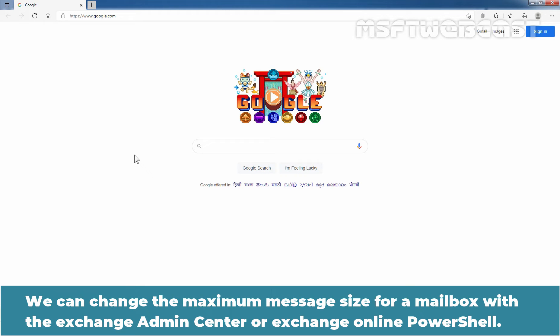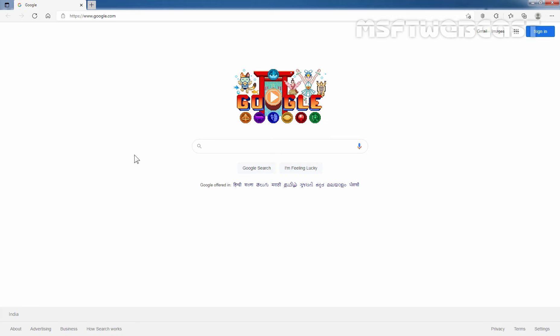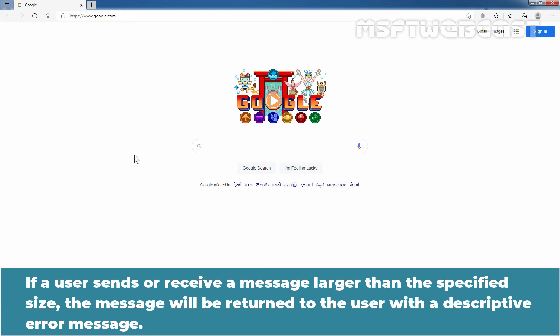We can change the maximum message size for a mailbox with the Exchange Admin Center or Exchange Online PowerShell. If a user sends or receives a message larger than the specified size, the message will be returned to the user with a descriptive error message.